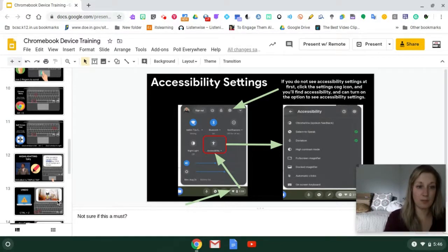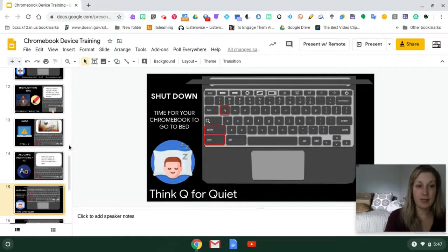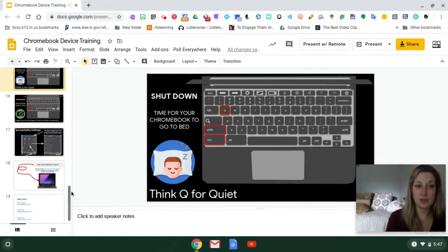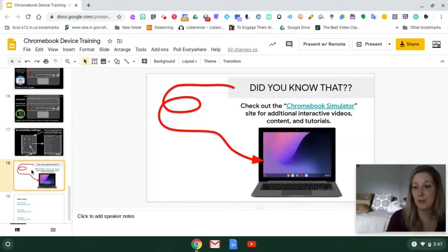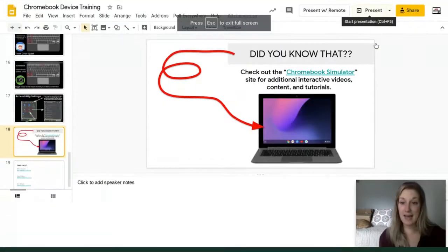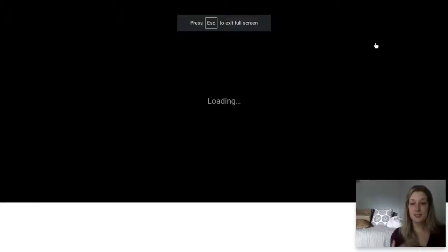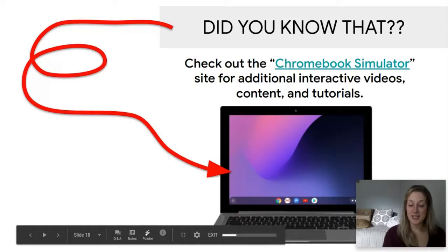We're almost through the slides. If you're using a Windows device and don't have your Chromebook available, there's a Chromebook simulator made by Google to help people prepare for using Chromebooks. It's linked in the presentation and lets you practice Chromebook features on a Windows device, so you can play around with it as we go through these tips.